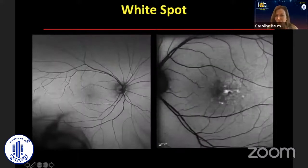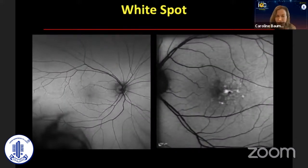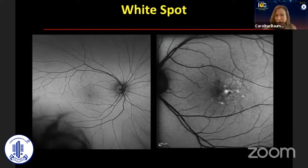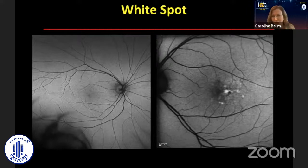Here's the fundus autofluorescence. The right eye is normal. In the left eye, we see some pigment modeling. And this patient was not on a plurinone, just in case you're wondering.